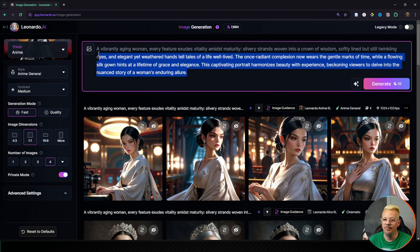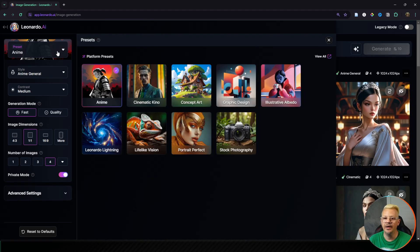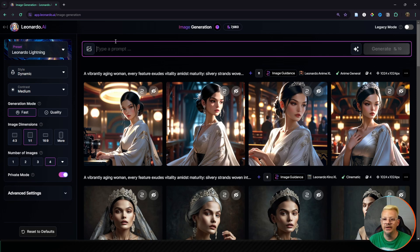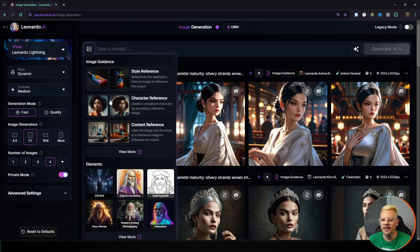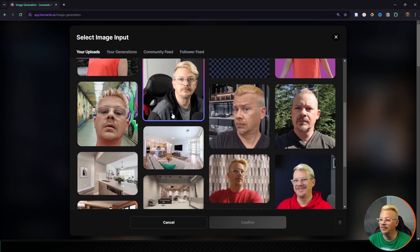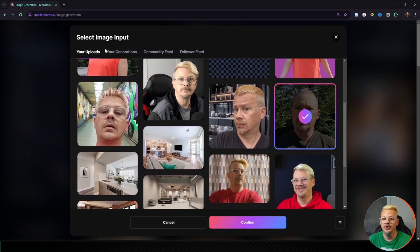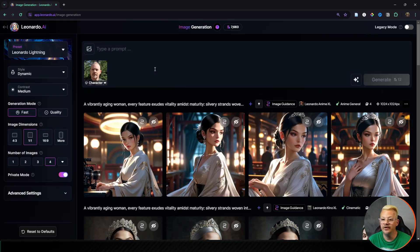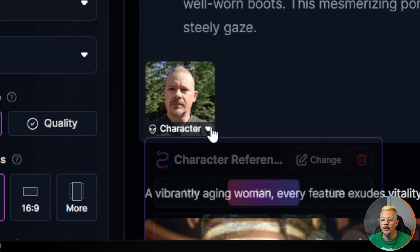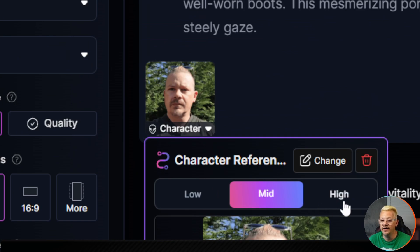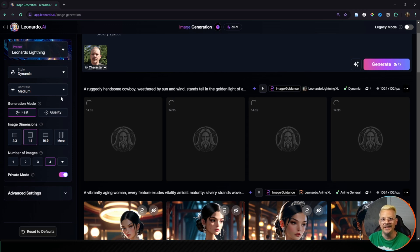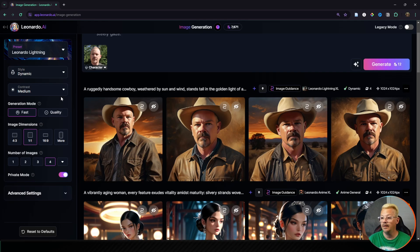If you've been overwhelmed by all these versions and models, don't be. Let's simplify: on the image generation page, click the plus button, select character reference, pick the image you want from your uploads, generations, community feed, or follower feed, confirm, type your prompt, select low, mid, or high character reference, and click generate. Not complicated at all. All the other things we explored are tweaks you can dial in to get exactly the image you're looking for.